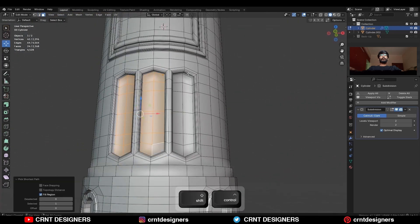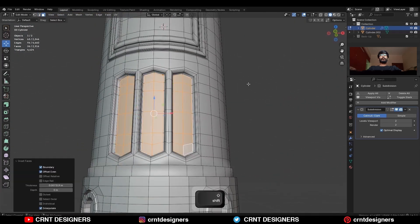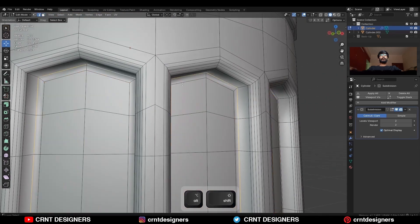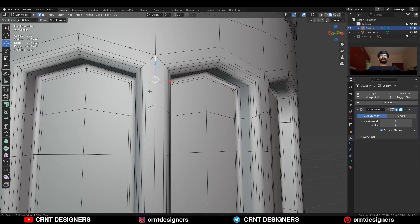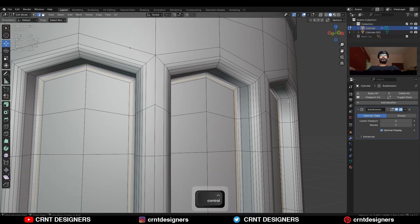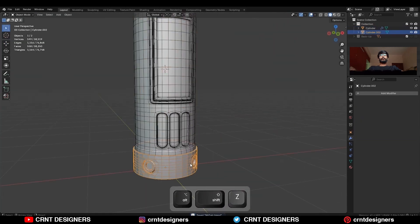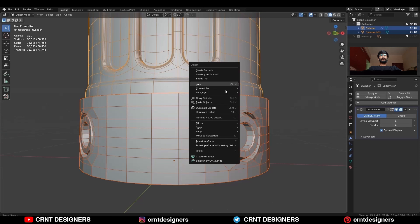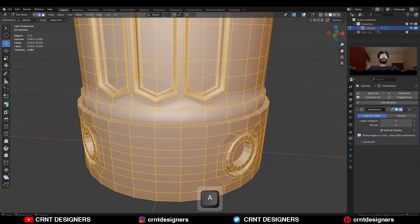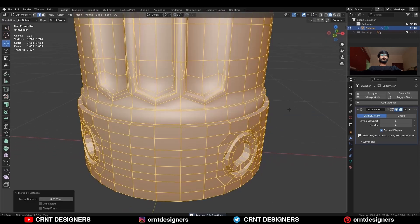Select these inner faces and use the inset operation, then select these edge loops and add a bevel on them. Then select these two objects and join them, then select everything and merge by distance.